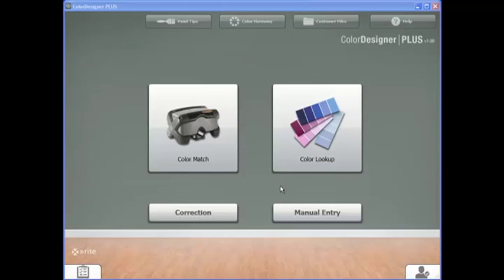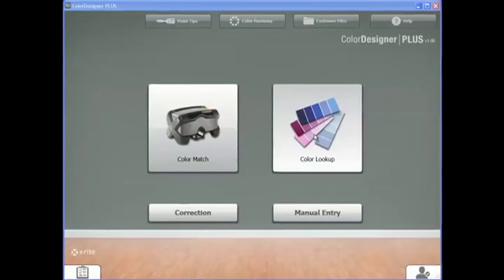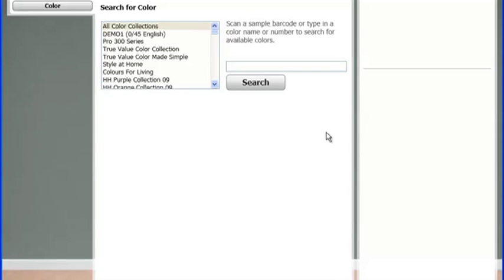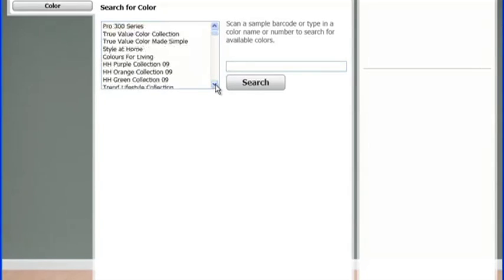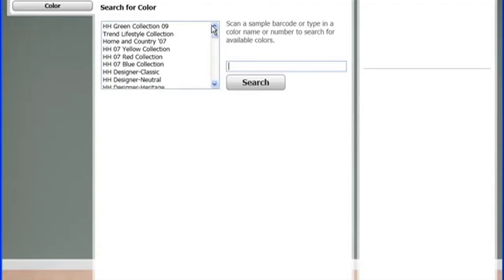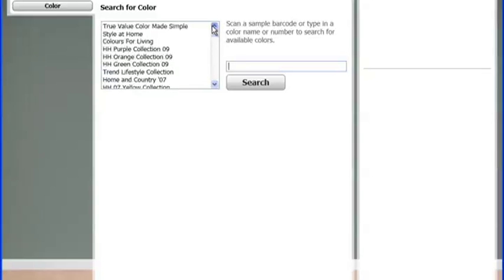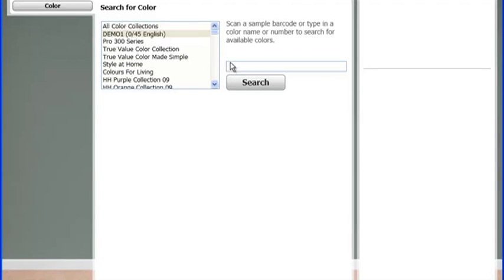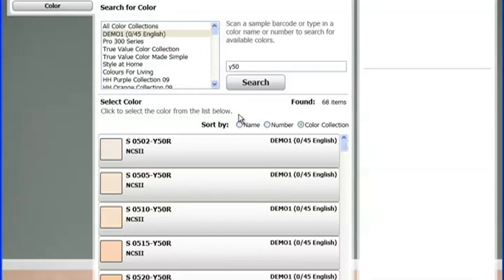On the Color Designer Plus homepage, click on Color Lookup icon. Here is where all your formula books and your competitor fan decks are located. When searching for a formula book color, simply select your color collection from the drop-down menu and type in a full or partial name or number of that color, and click Search.